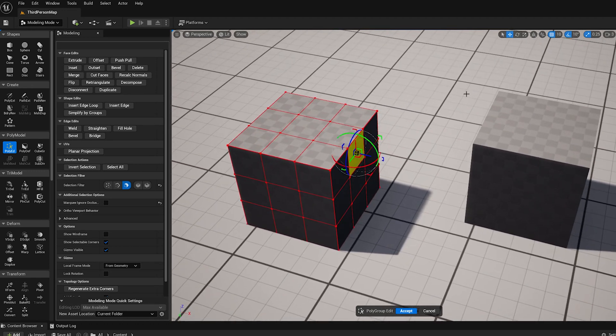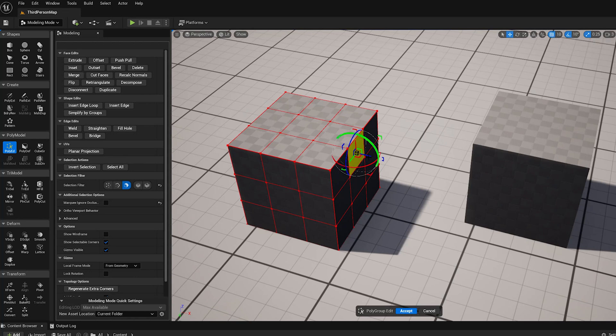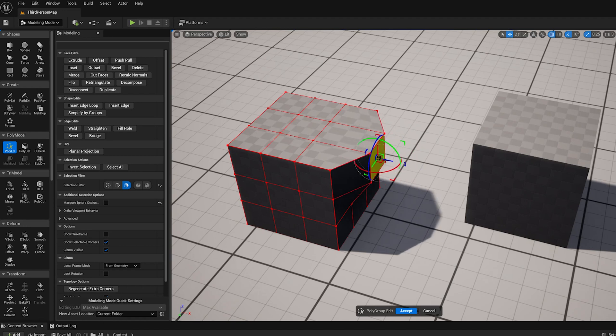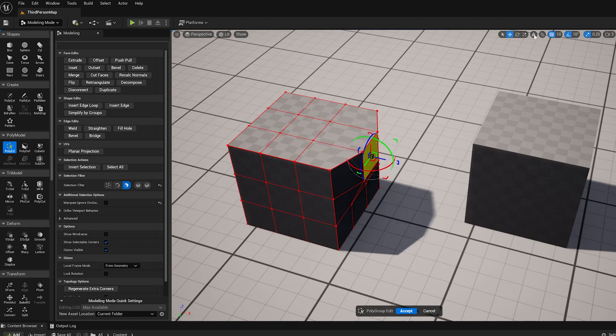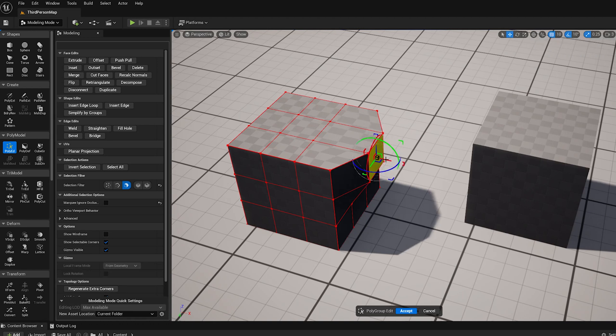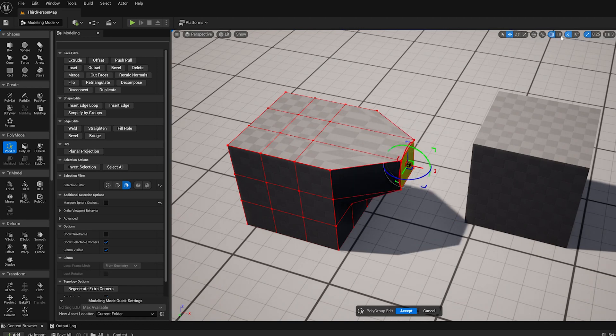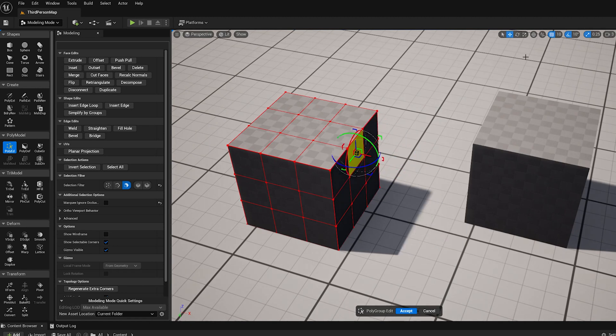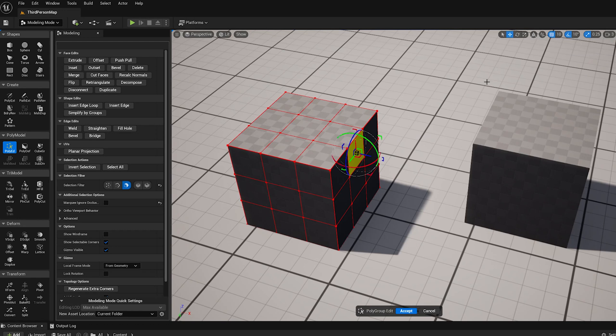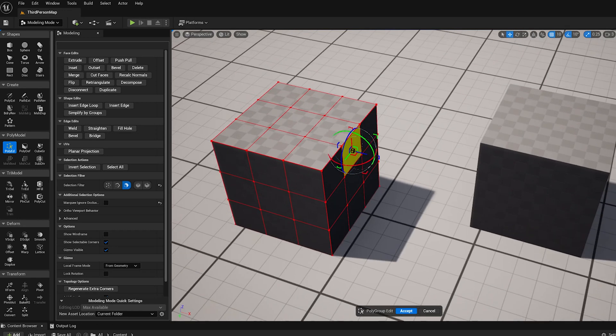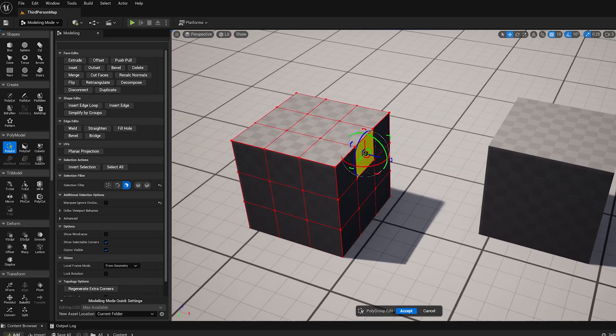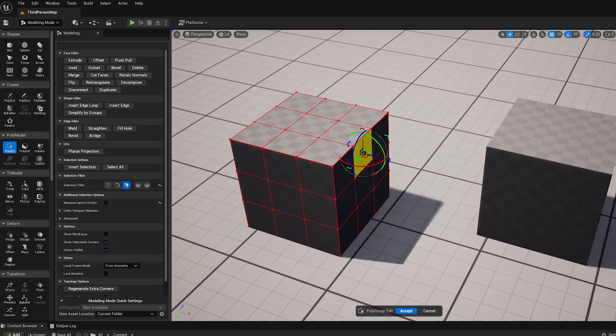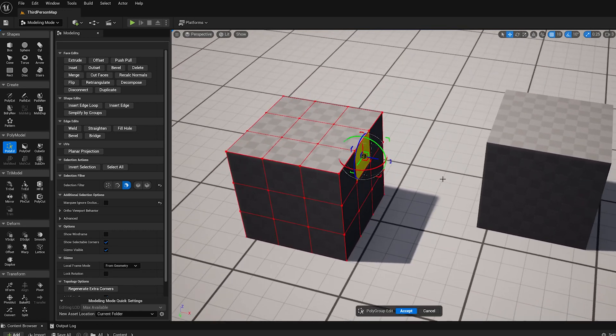One thing to note is about the snapping. So right now you can see the gizmo is not snapping. This is because I'm in local coordinates mode. So if I toggle this to global, now you can see it is snapping to this grid step size of 10 here. So the grid snapping right now only works in global coordinates mode, which is sometimes a bit annoying, but that's what we have right now.